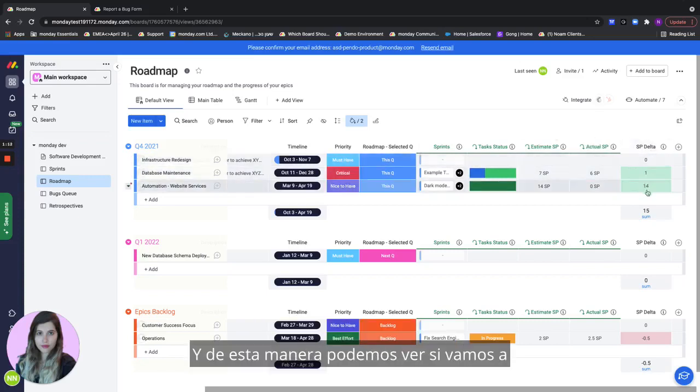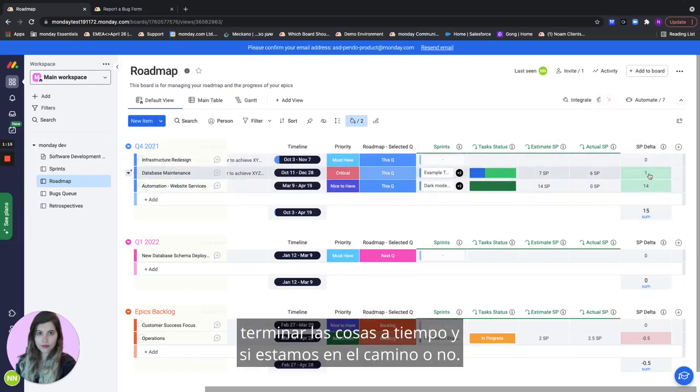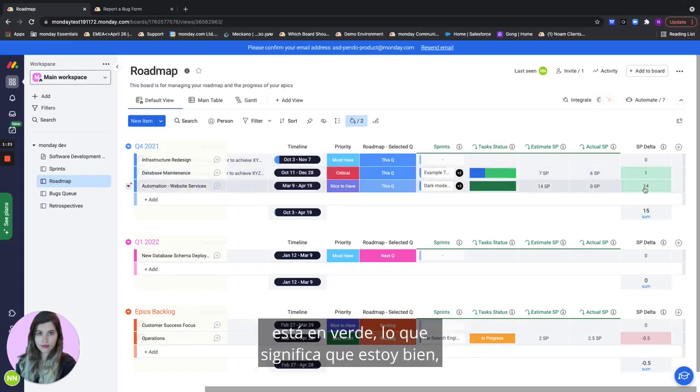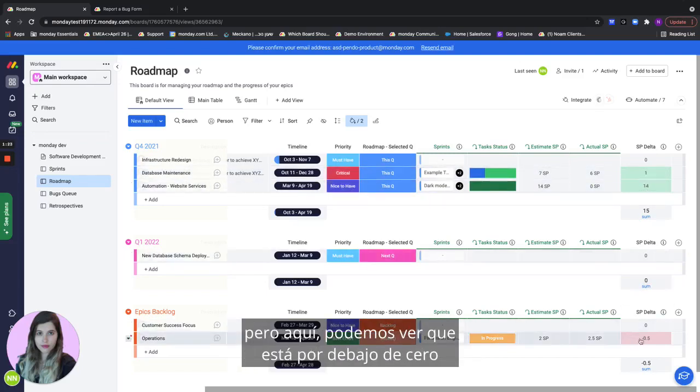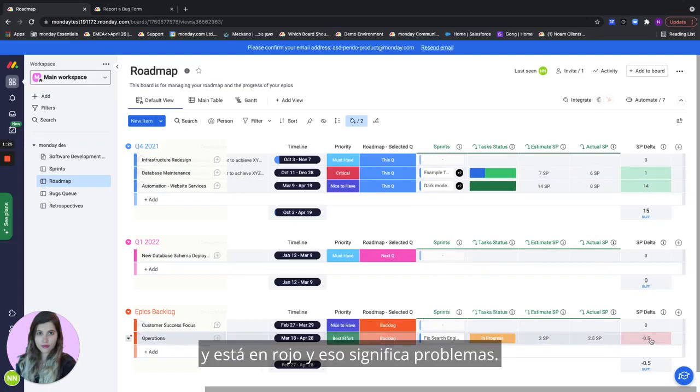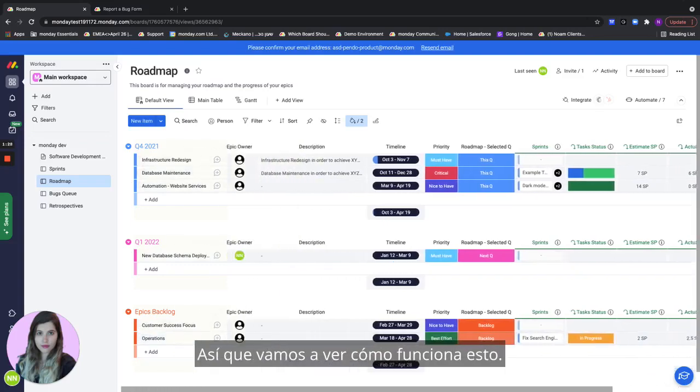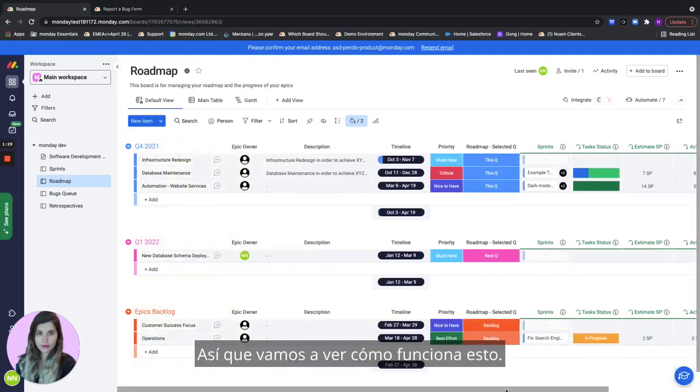And this way we can see whether we're going to finish things on time and whether we're on track or not. So you see that when the number is above zero it shows as green meaning I'm good but right here we can see that it's below zero and it shows as red and that means trouble.